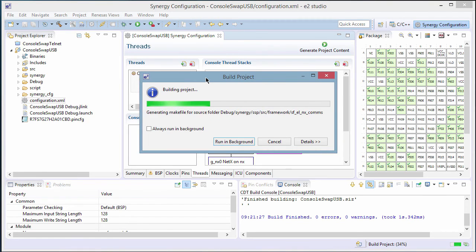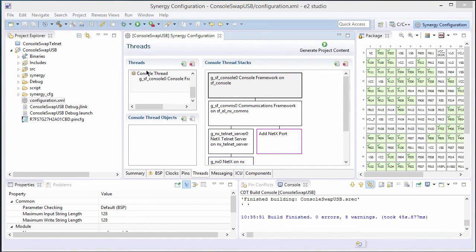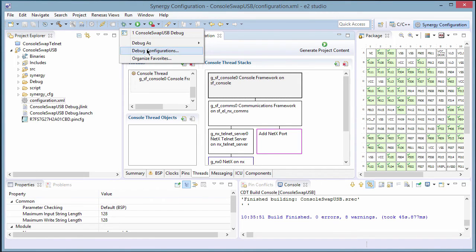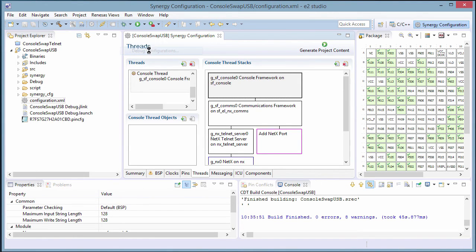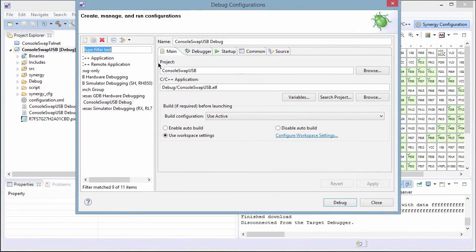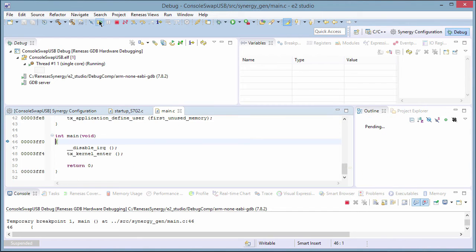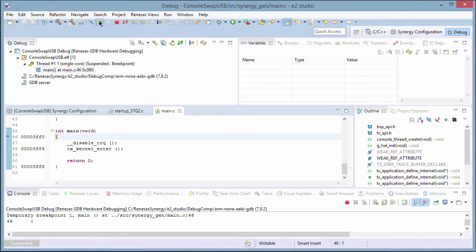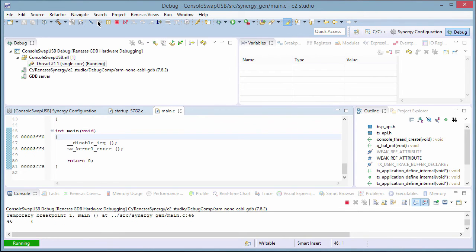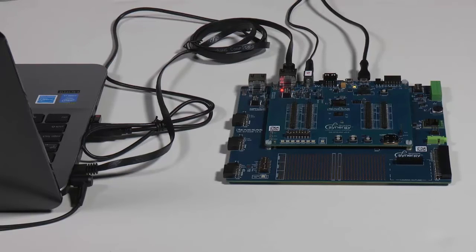After a short time, the project build is complete. We can now start the debug session by selecting the debug configuration to use to launch the session. Once the download is complete and debug is active, we click run a couple of times, and we see from the indicator that the session is running. And we'll see that the Ethernet connection is now active once we started running.